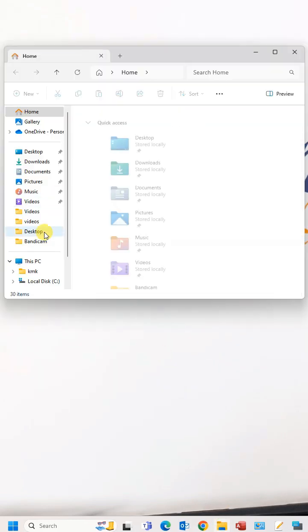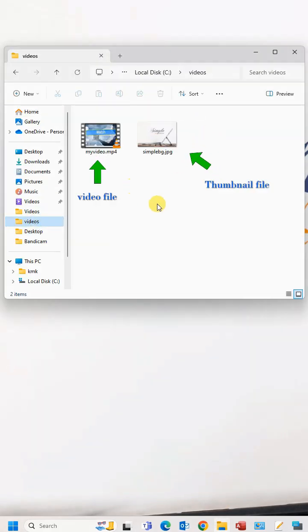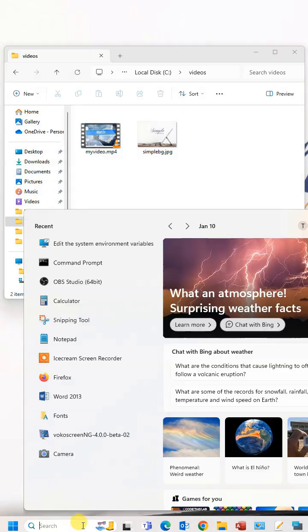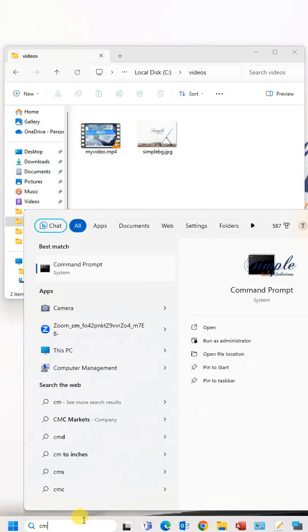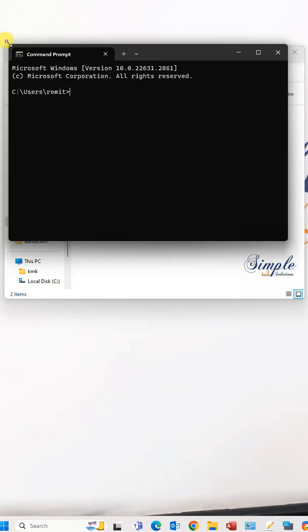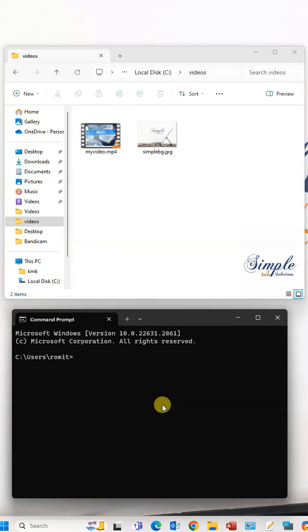We are ready to change the thumbnail. Open the command prompt in Windows, change the directory and set it to where our video file and the thumbnail is located.